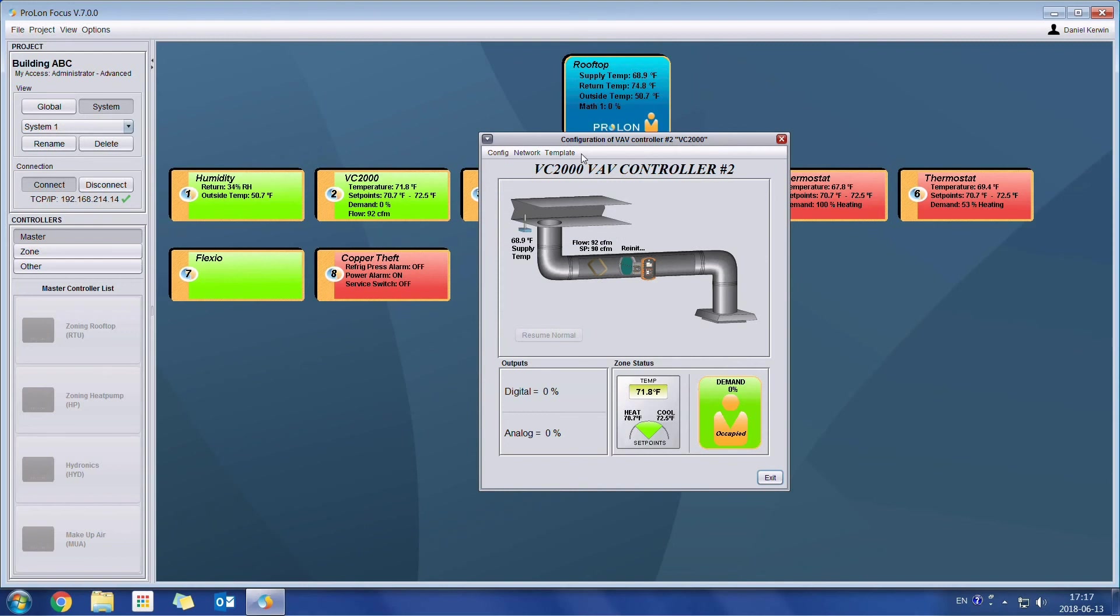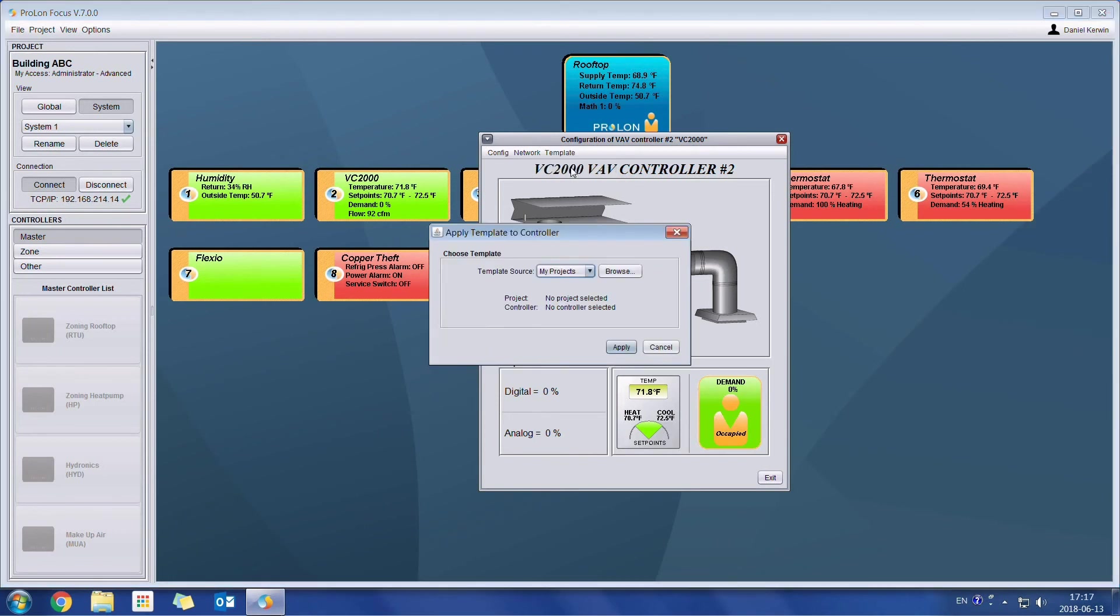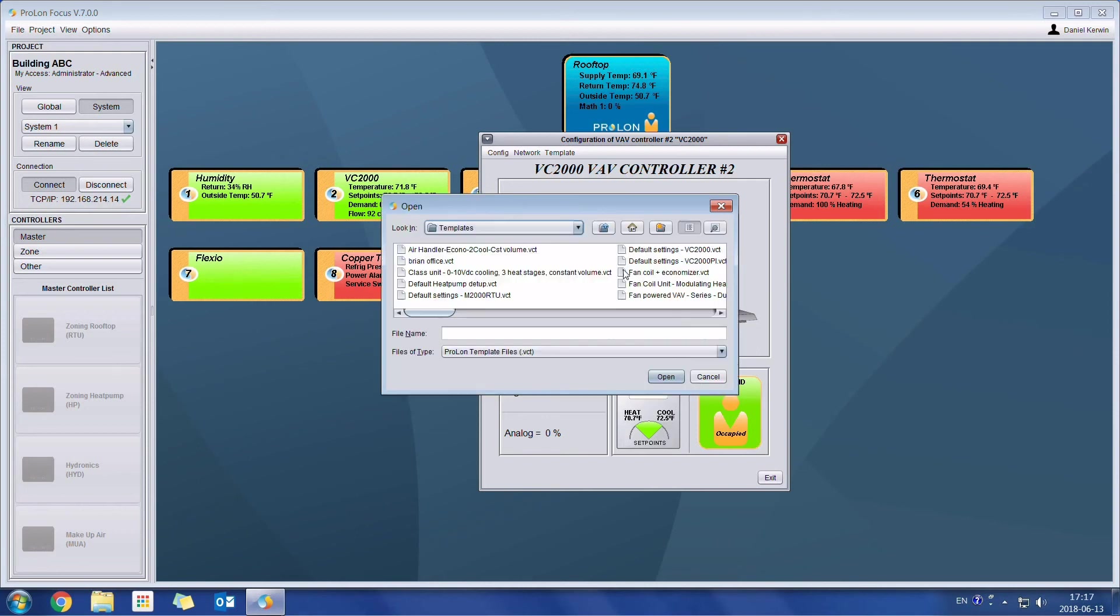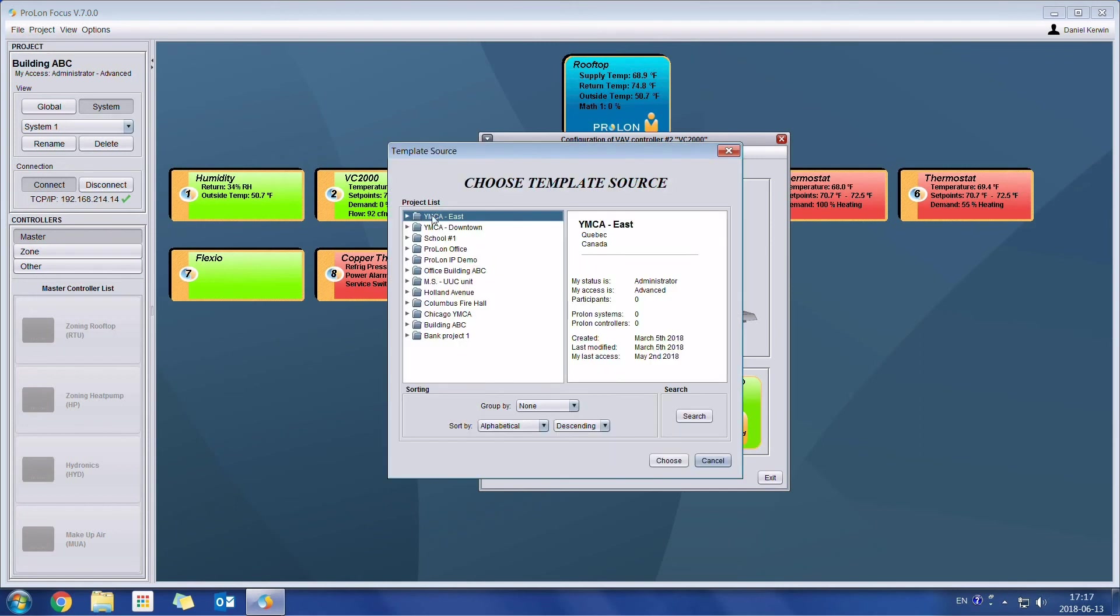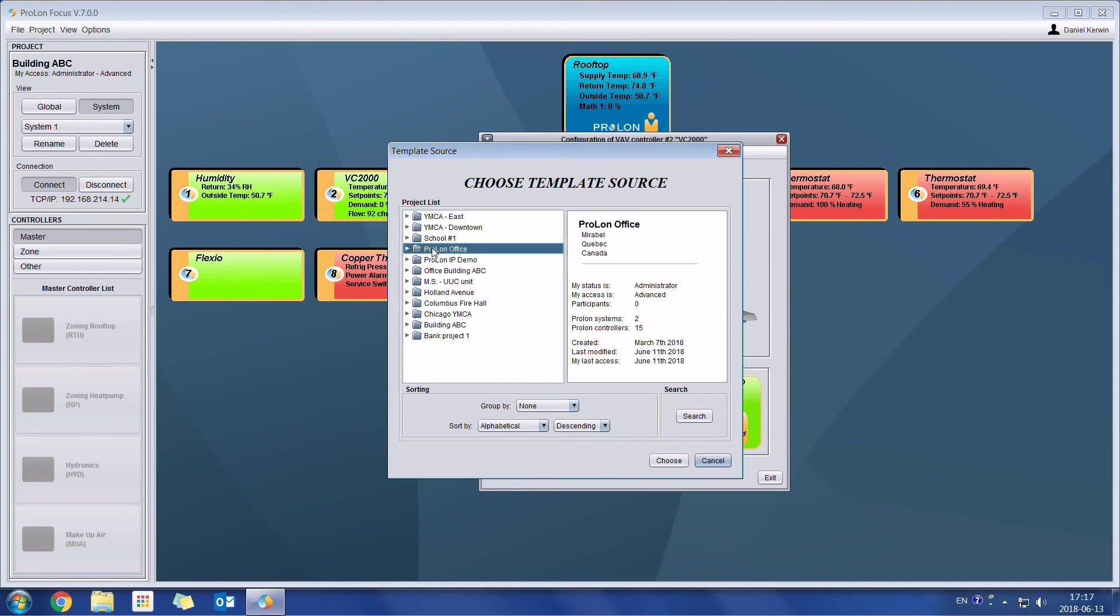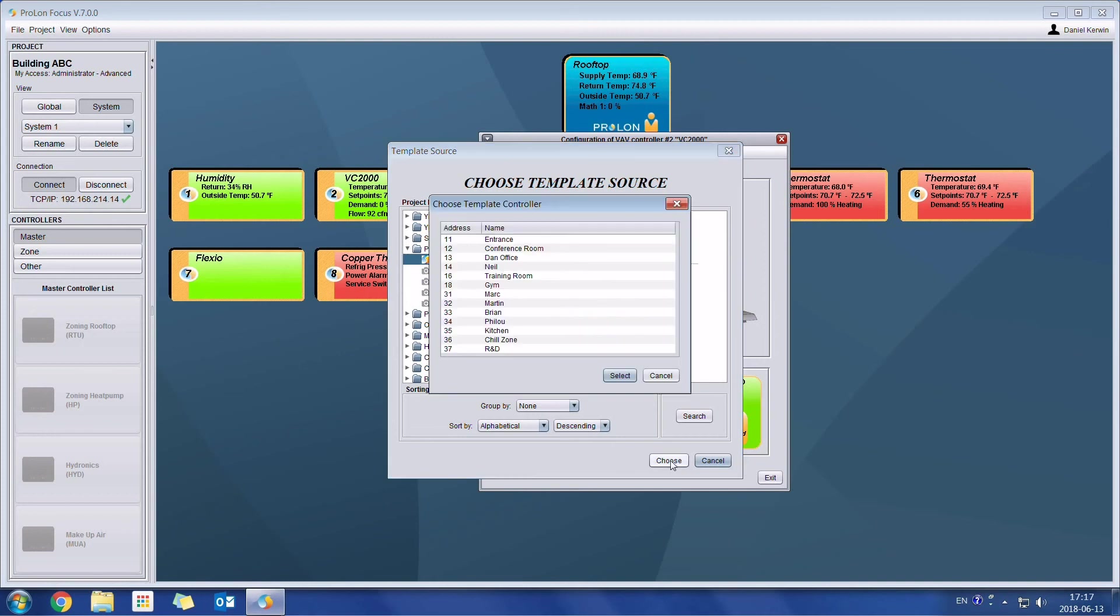If you want to load a template, here is where there are things which are updated. So if I do load template, we can either go get a template on our local computer just like we could before. But now one of the newer features is that we are able to go browse our existing projects. So I can click my projects. I'll click on browse. Now we have a list of all of our projects which is going to pop up. So I could say, go look at the Prolon Office project.